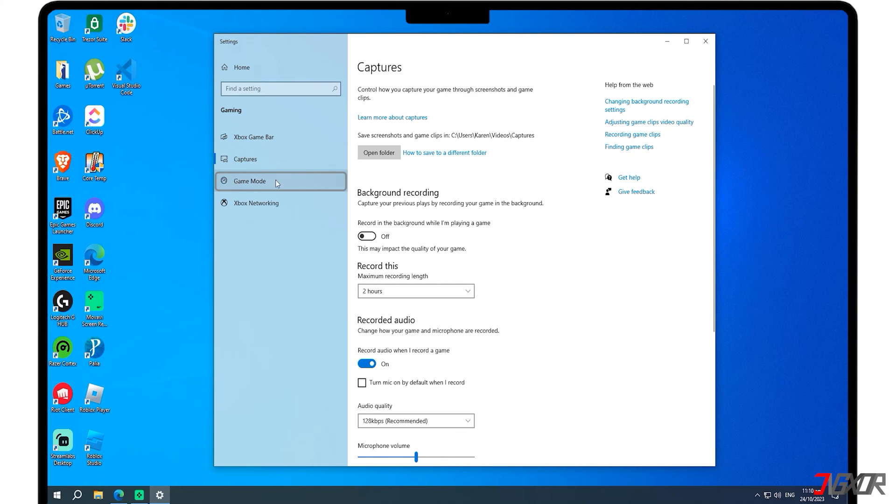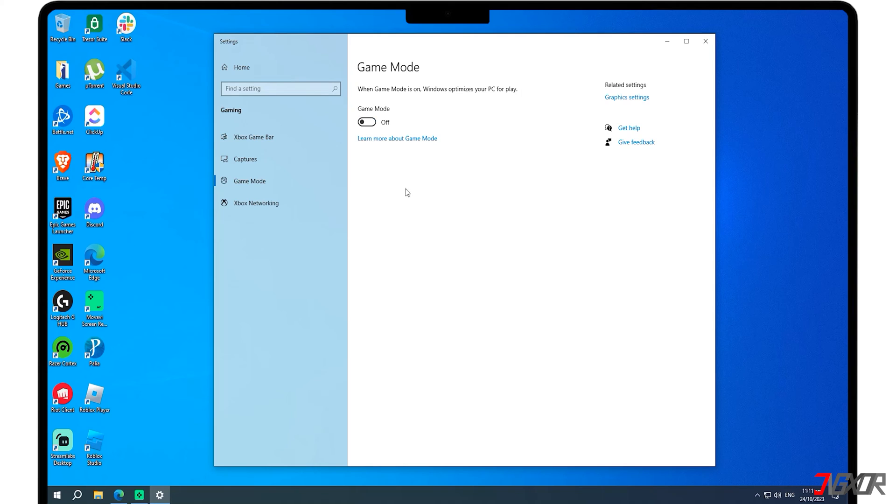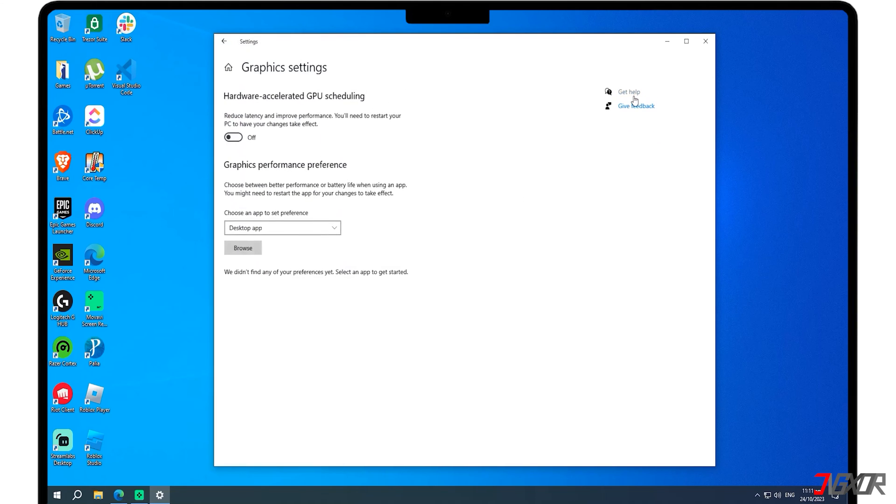Next, go to the Game Mode tab and disable game mode. Doing this can improve your performance by optimizing your system resources for gaming. Aside from that, you can also navigate to the Graphics Settings menu to boost the performance of an application individually.